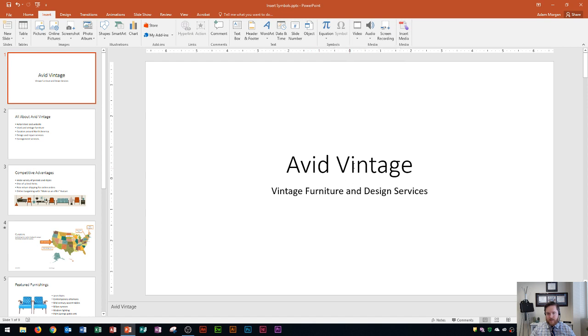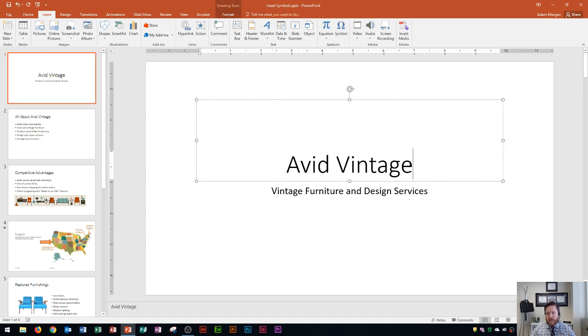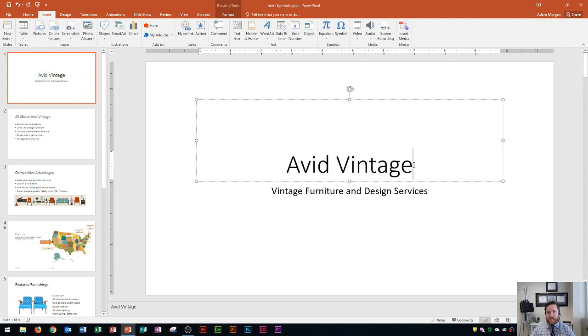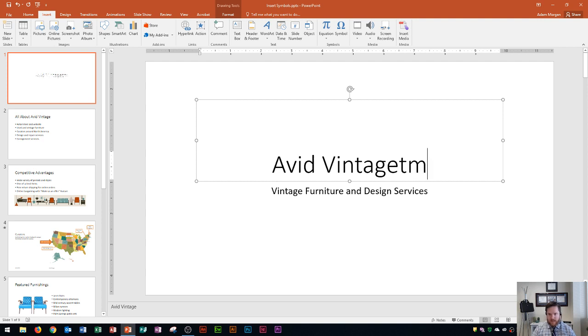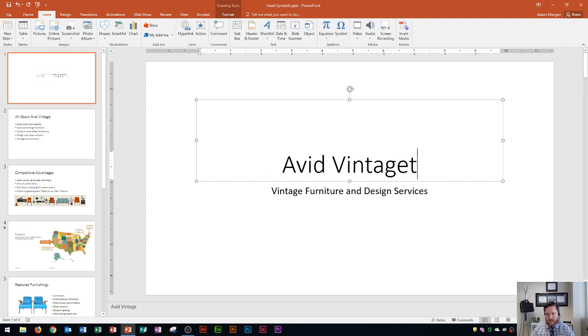Let's say that Avid Vintage is the name of the company and I want to put a trademark symbol right after this. Now the trademark symbol, for those of you that don't know, is that little TM that you'll often see after names of companies. If you look at your keyboard, you can't just type in TM. It's not going to look good or try to reduce the size. So instead we're going to insert a symbol.